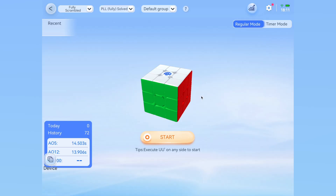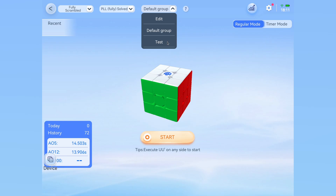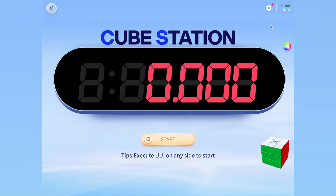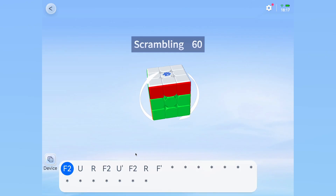Timer is where you can do solves on your cube and have it break down your times. This is most likely the most basic and important mode in CubeStation. We have various configuration options. At the top, we can choose how we want to scramble for the first two dropdowns, and essentially the equivalent of CS Timer sections for the third dropdown. You can also choose a timer mode at the top right for a more focused user interface. There are two ways to start the actual solve: you can either click the start button, or execute a quick U and U prime in succession, which is what I usually recommend for faster solves.